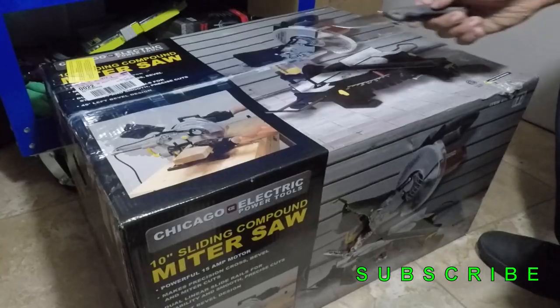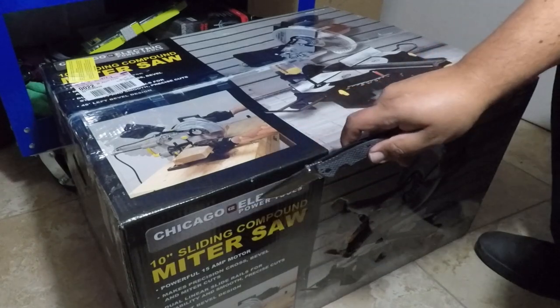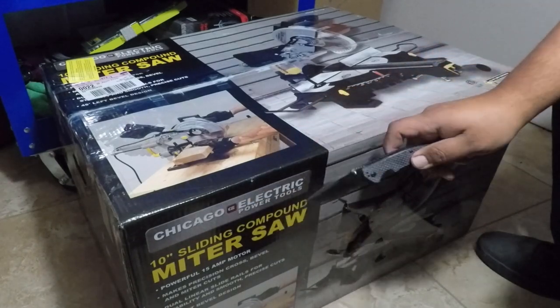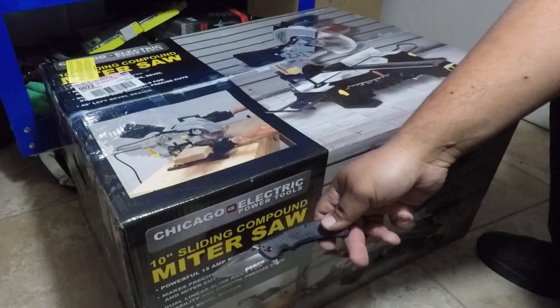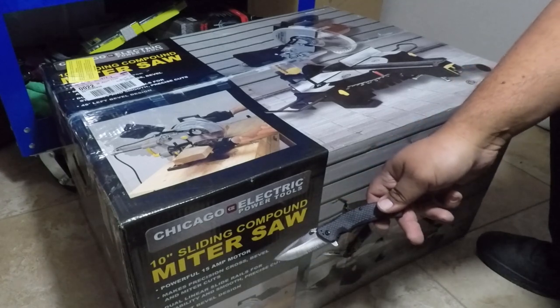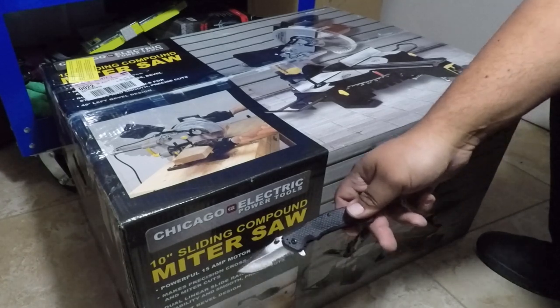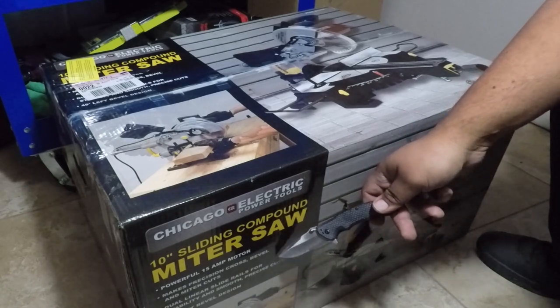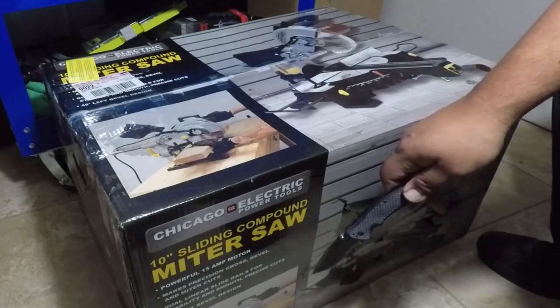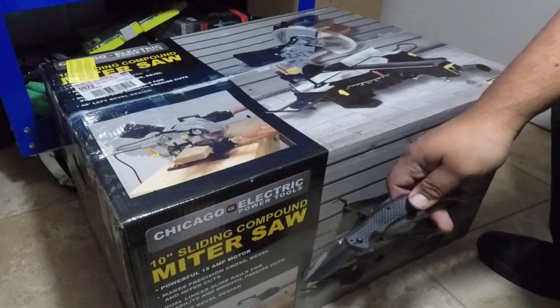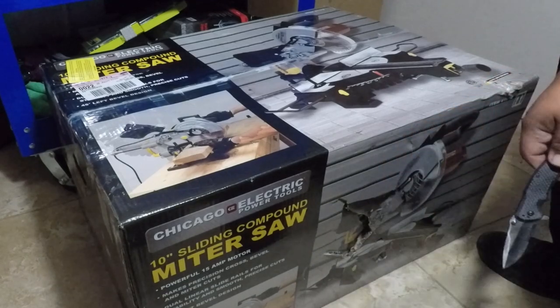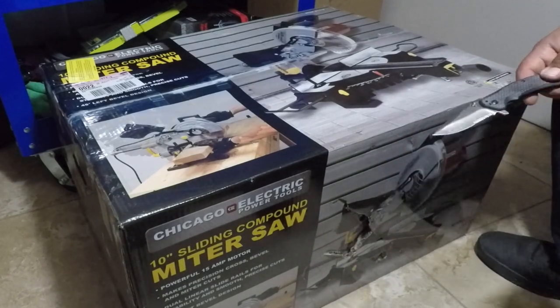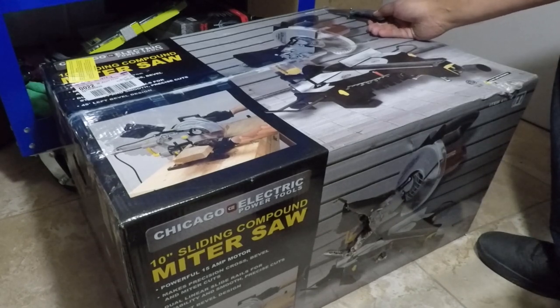We got the box here, it says Chicago Electric Power Tools 10 inch sliding compound miter saw. It says powerful 15 amp motor makes precision cross bevel and miter cuts, dual linear slide rails for stability and smooth precise cuts, 45 degree left bevel design, item number 61982.